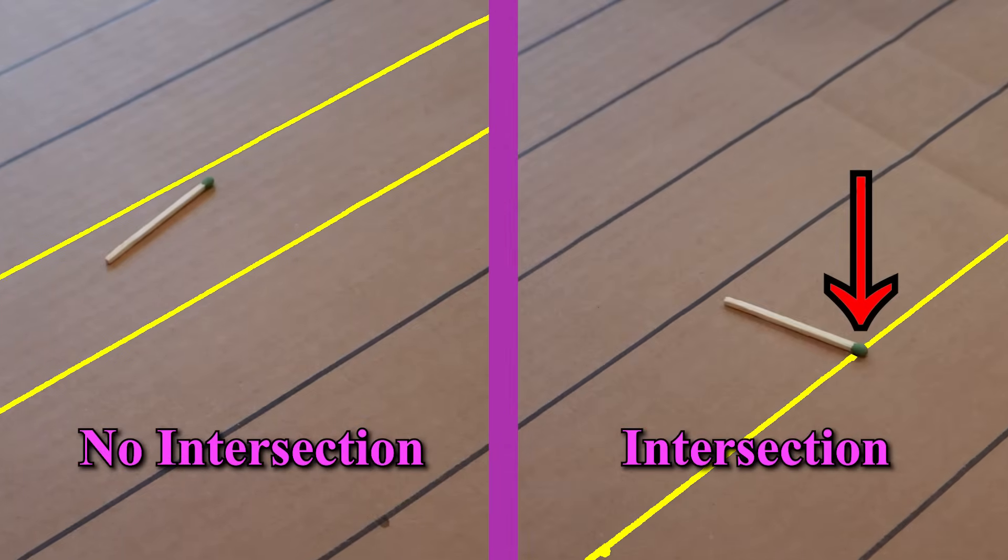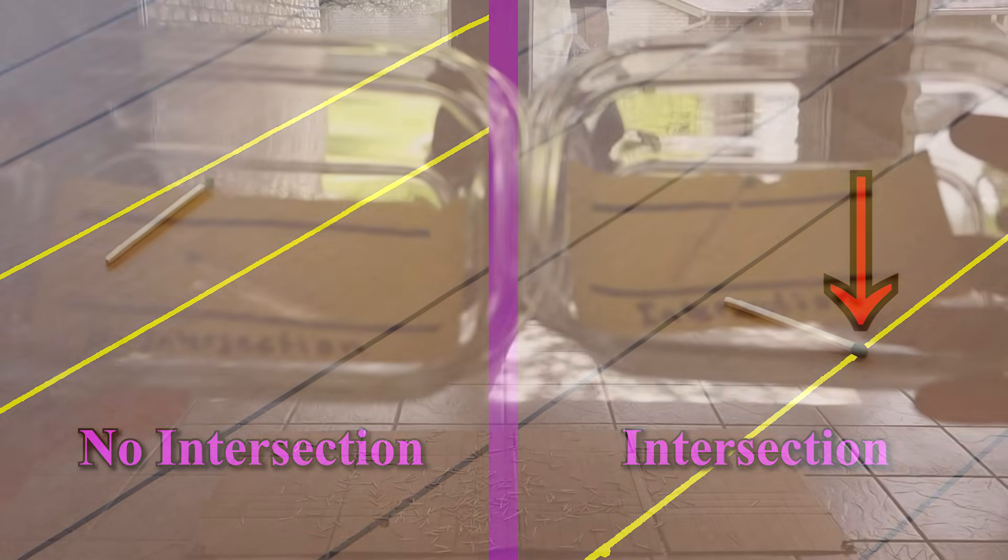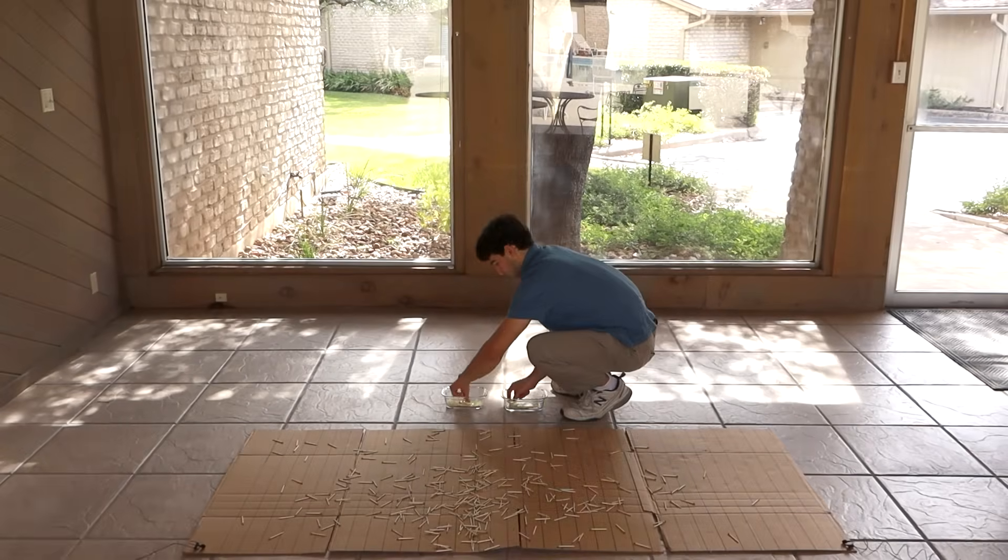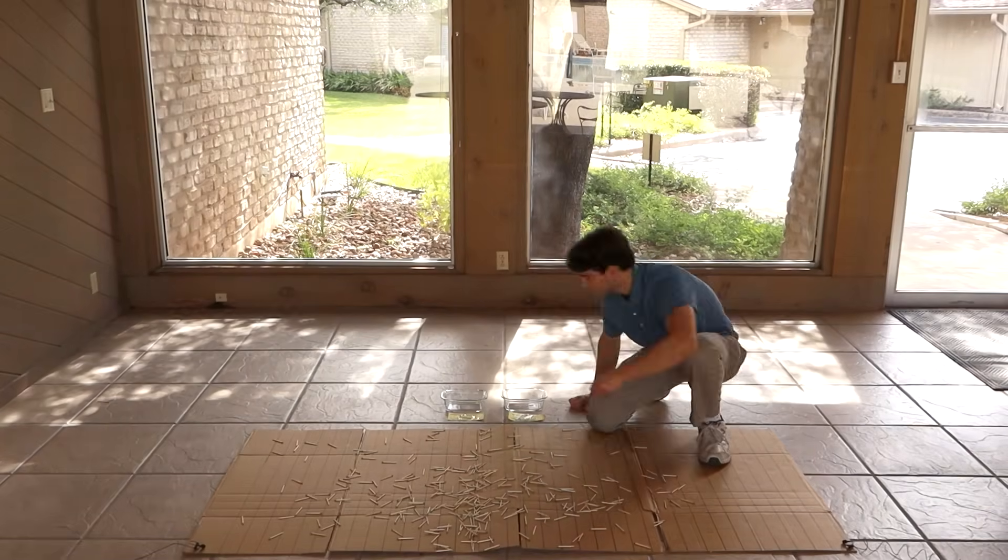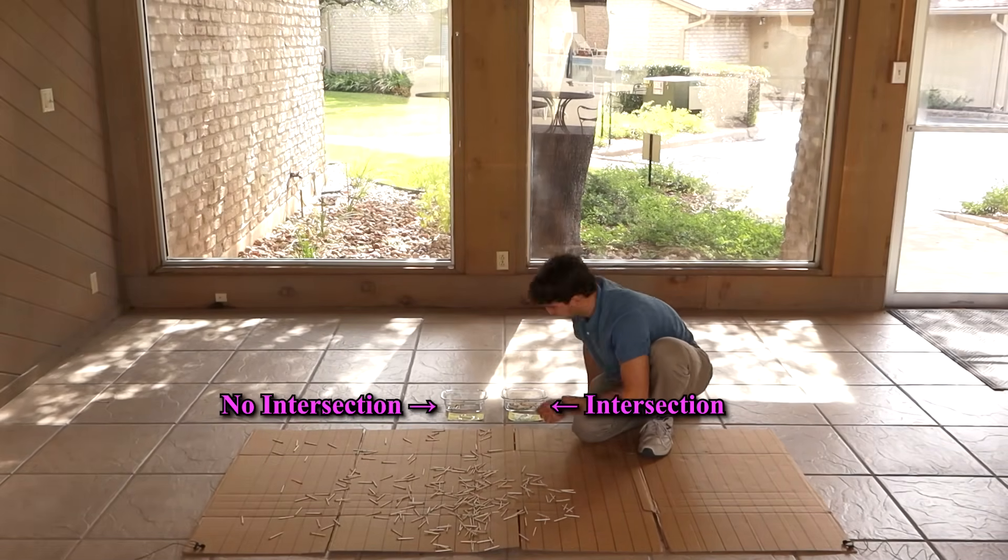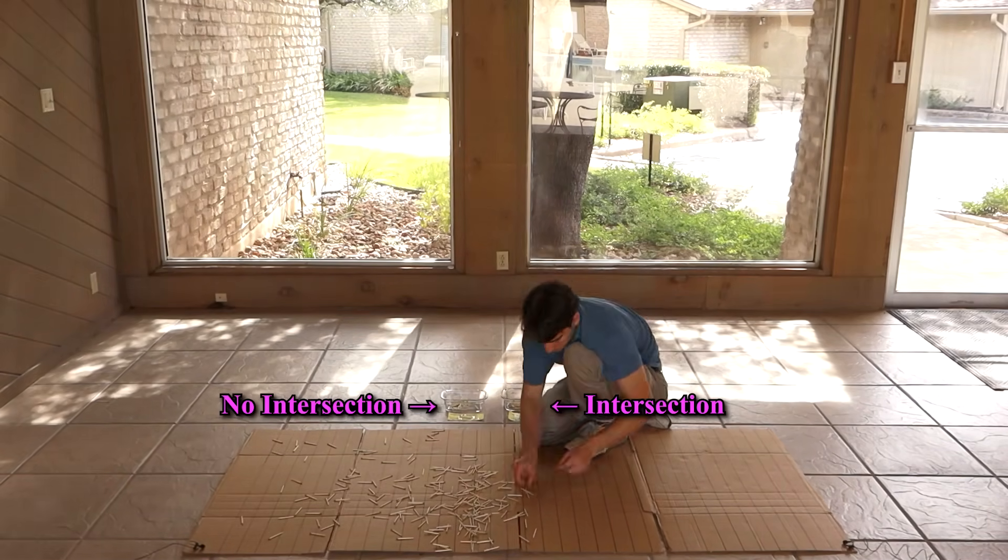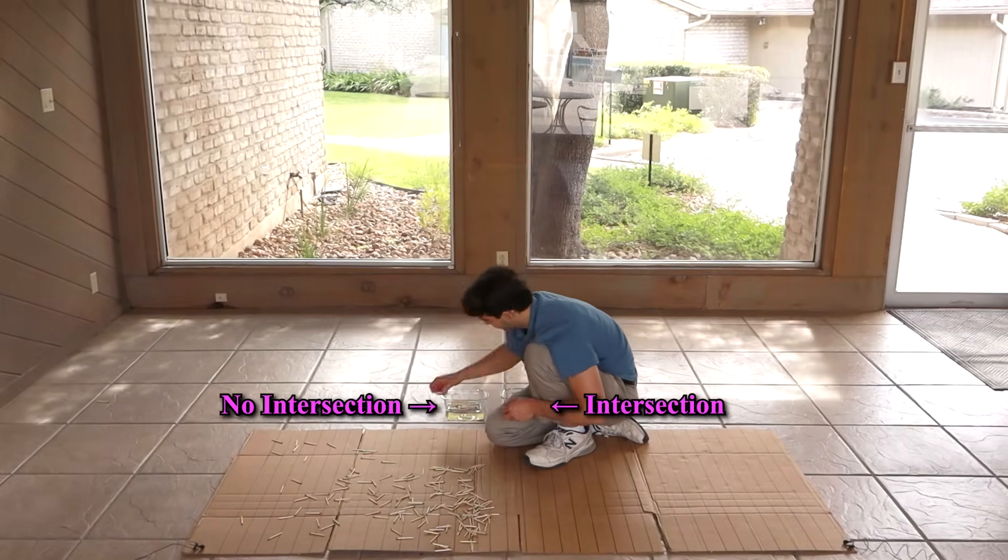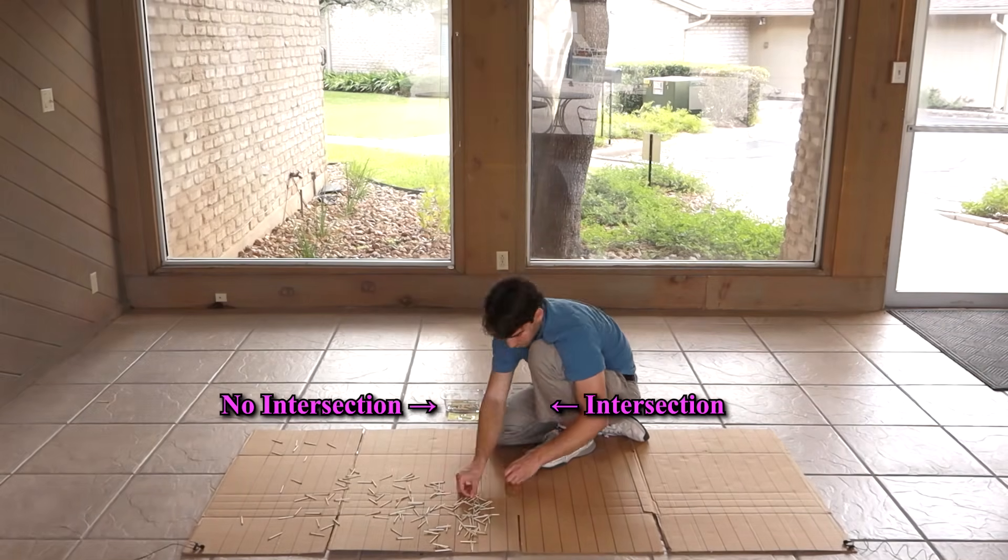Well, let's make a bucket for the matches that intersect and the matches that don't intersect. As I'm counting them all up, I'd encourage you to pause the video here and make a guess as to how the final counts will compare to each other.